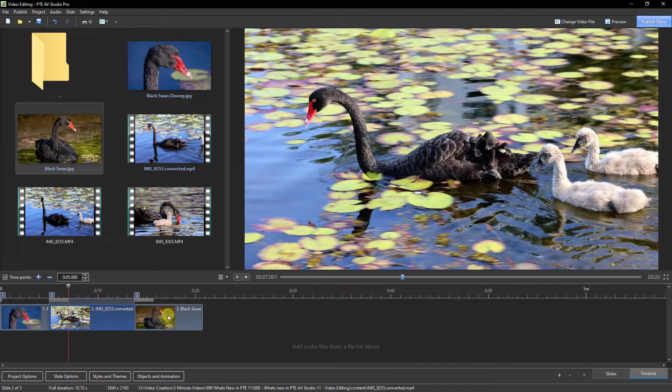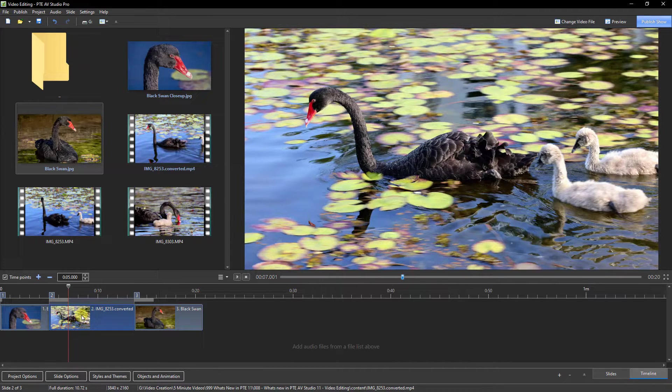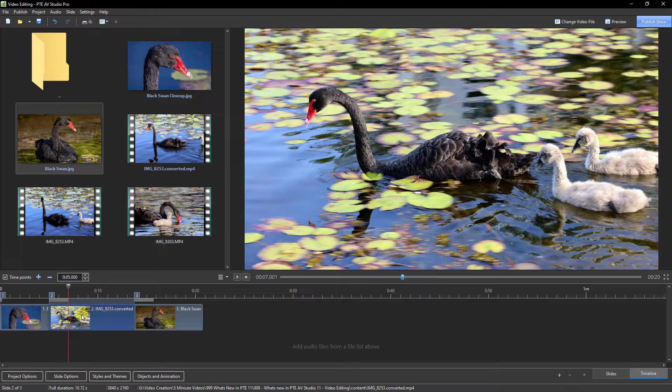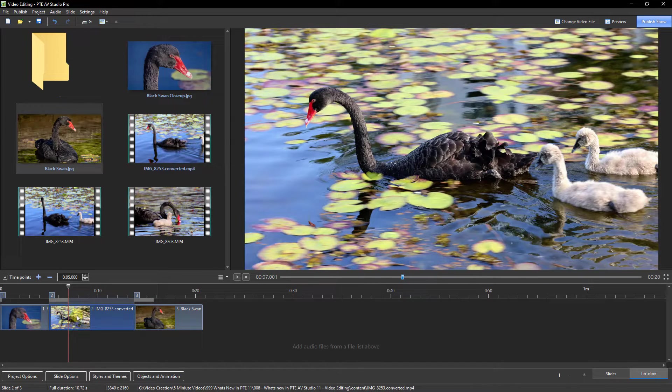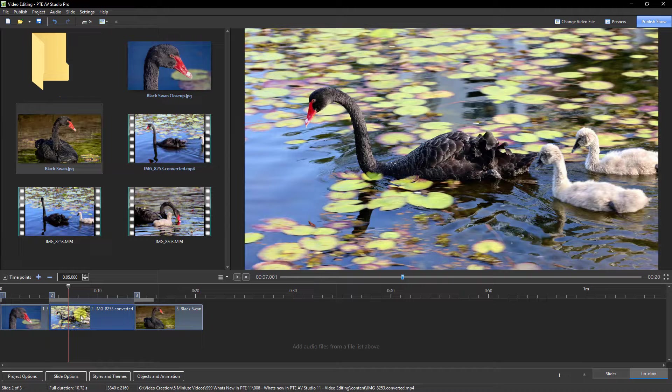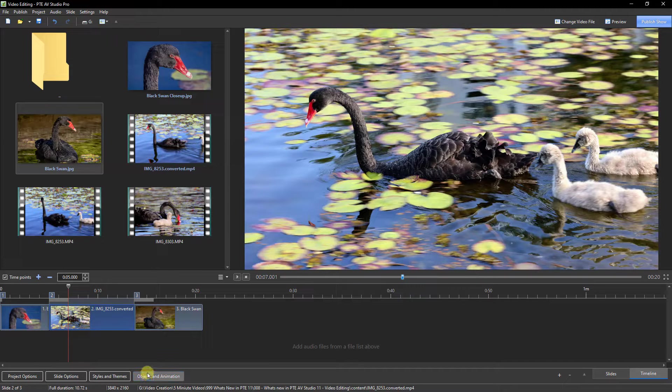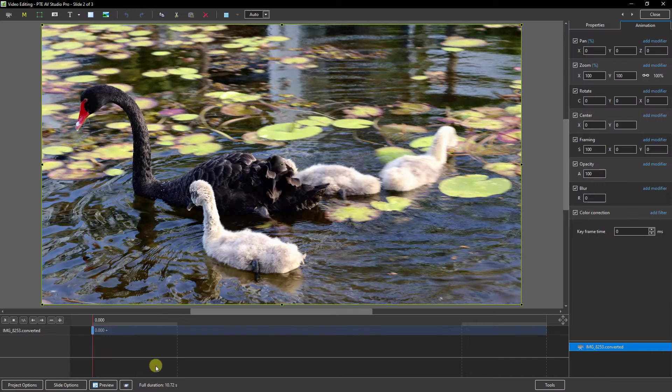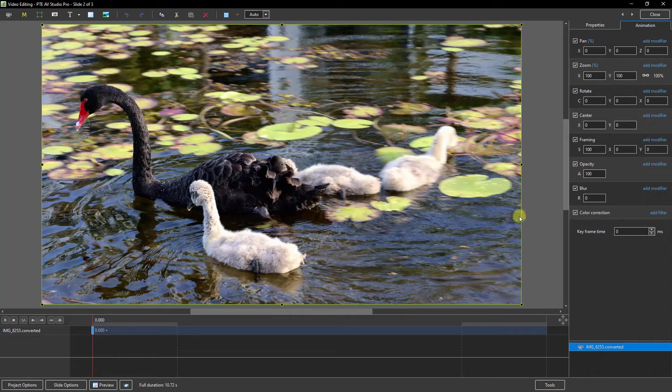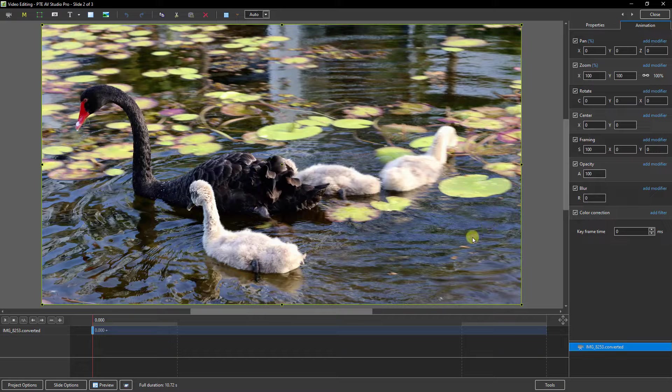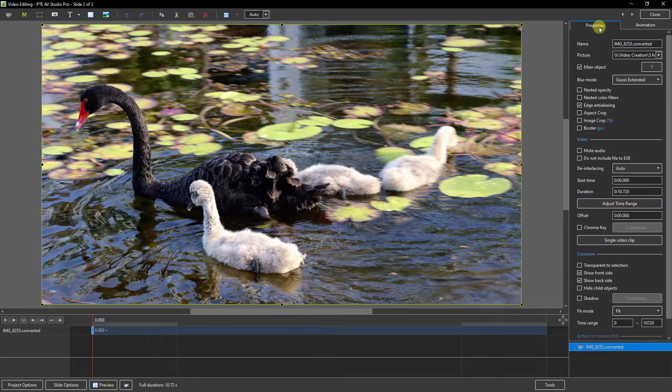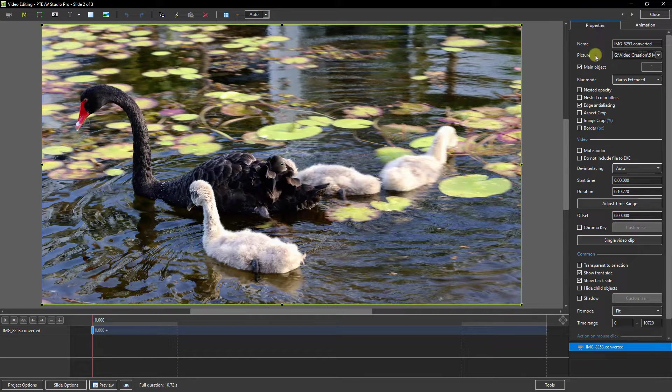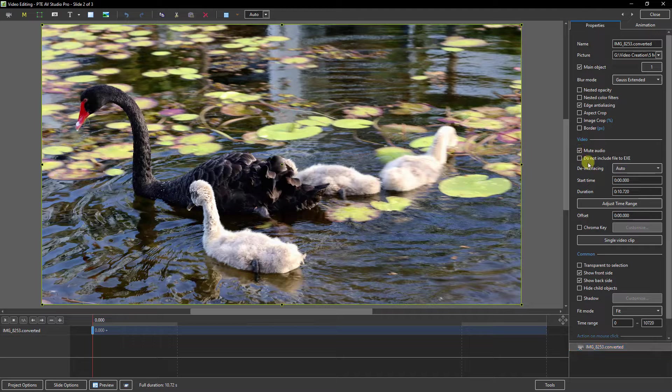This is not unique to PTE AV Studio 11, but I think worth mentioning. If we did want to do something with the sound on our video, the most obvious is to select it, go to the objects animation, and if we've got a lot of wind noise like I have here, if we go to the properties we can just mute the audio.